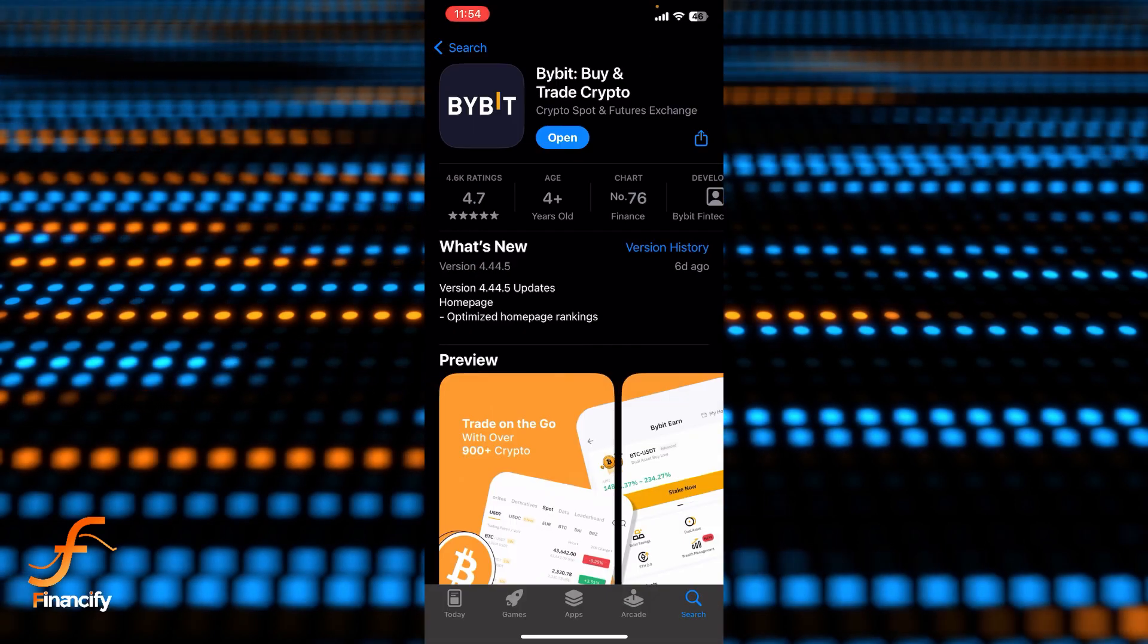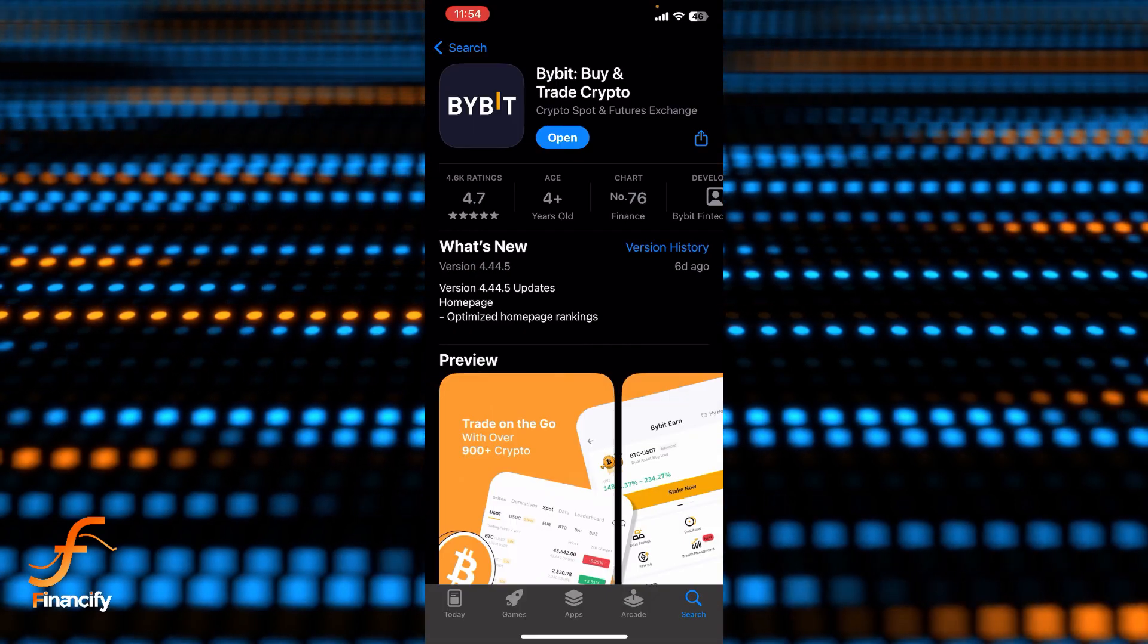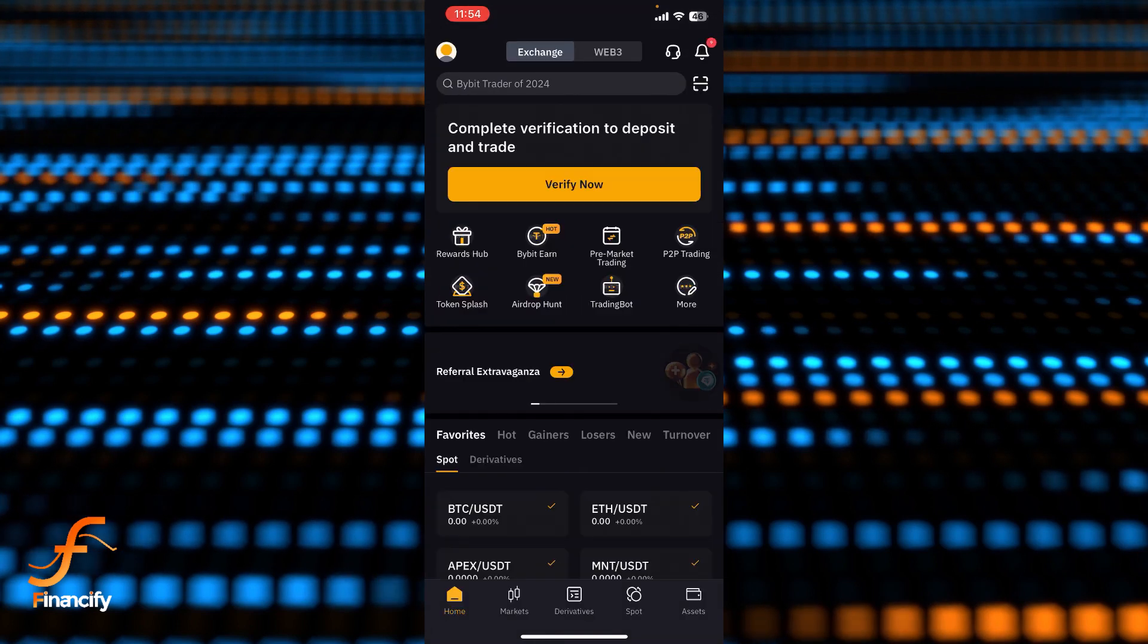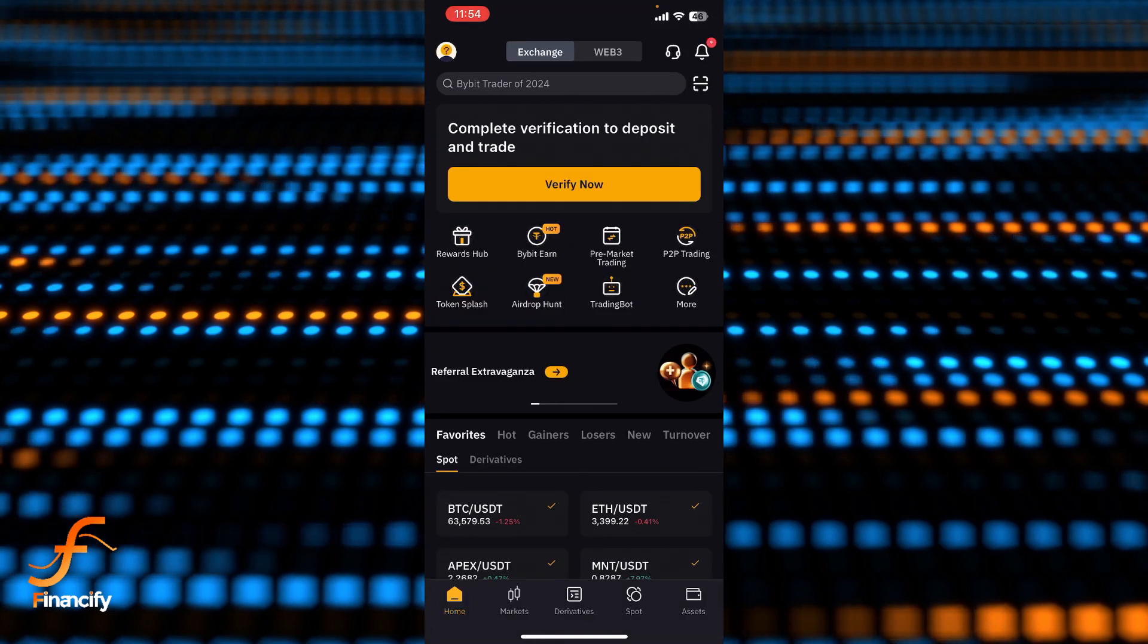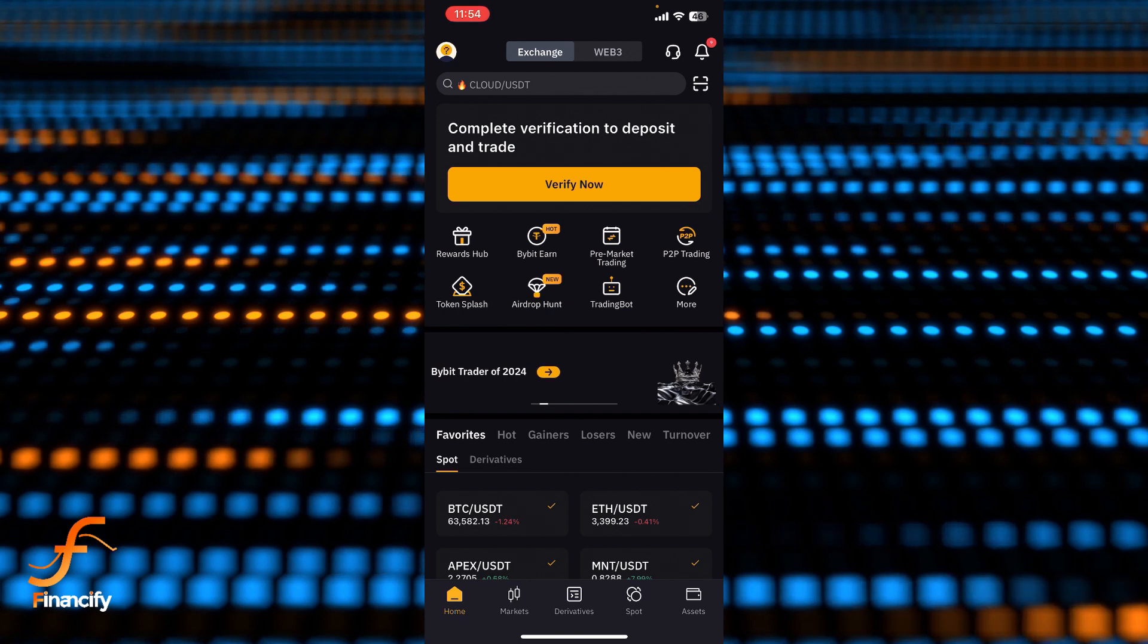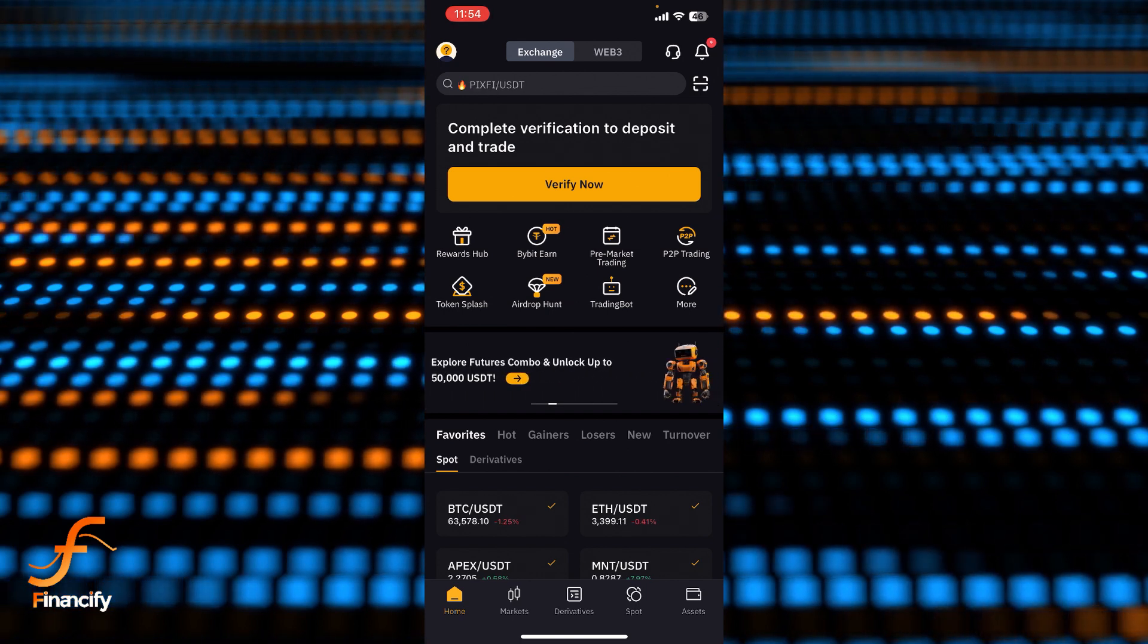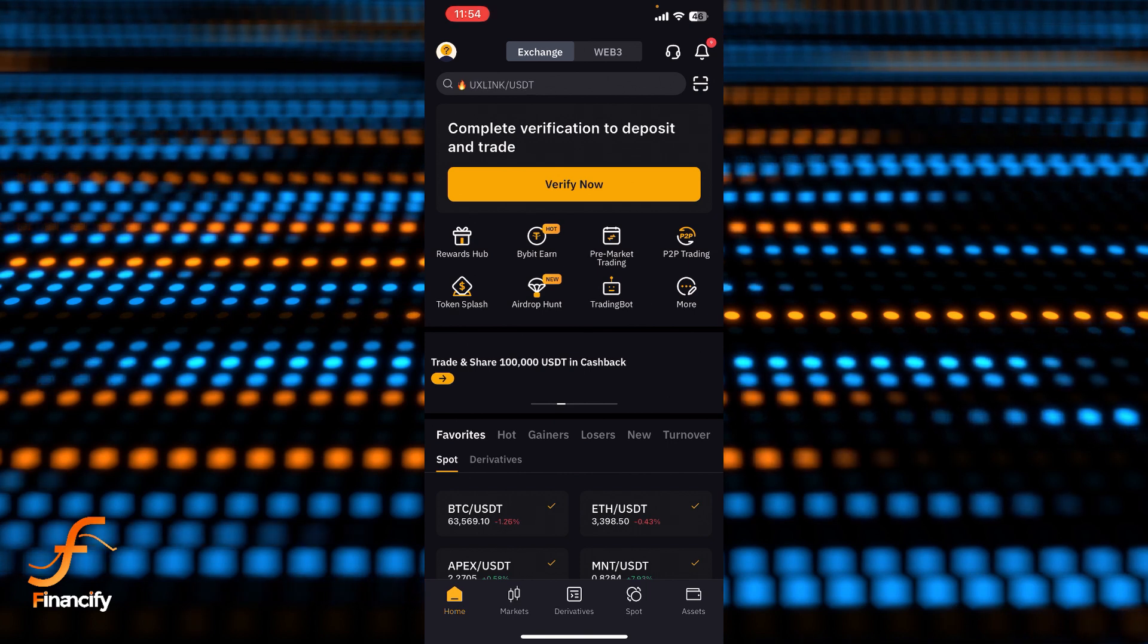First thing first, I assume that you have already downloaded the Bybit app. Now once you open it, make sure you are already logged in as well. Right after that you will be able to see the interface or dashboard of the Bybit app on the screen where you can see there is a profile picture at the top corner of this dashboard. So let's tap on that profile picture.